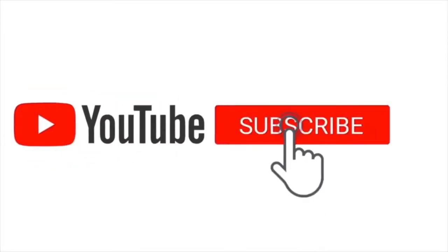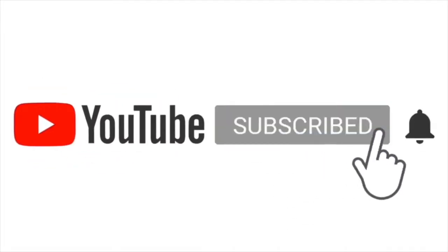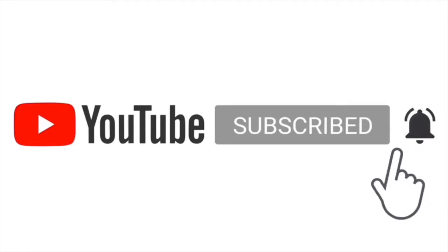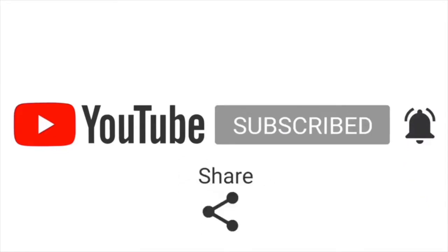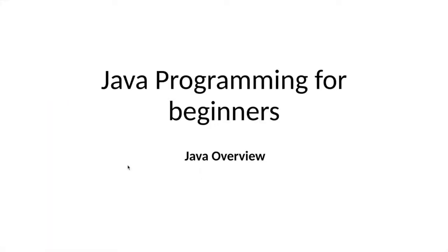This is the first of a video series on Java programming for beginners. We will go through the basics of Java programming.